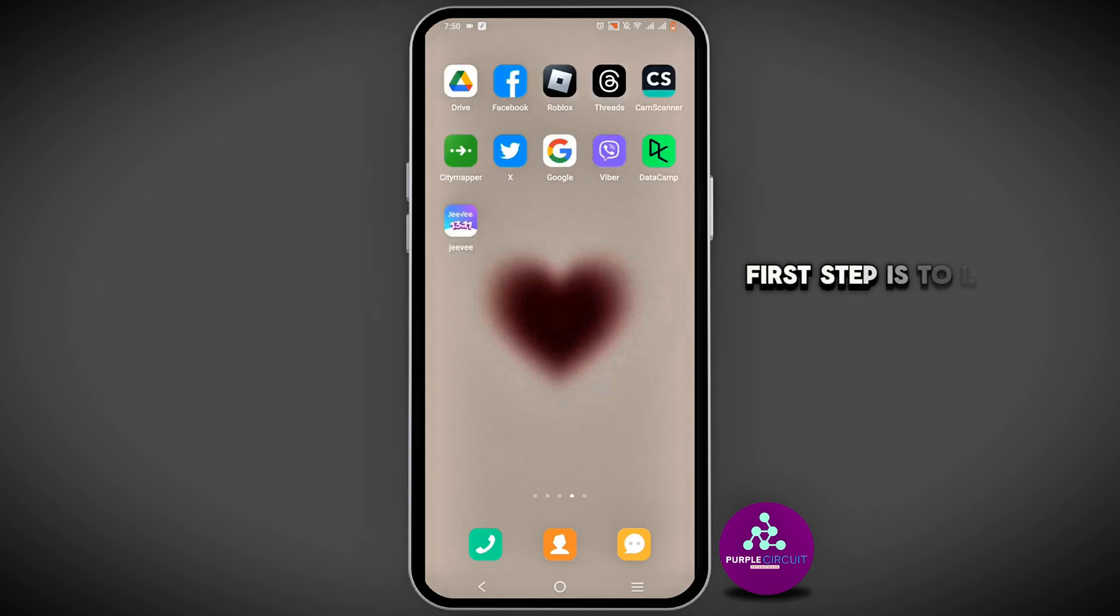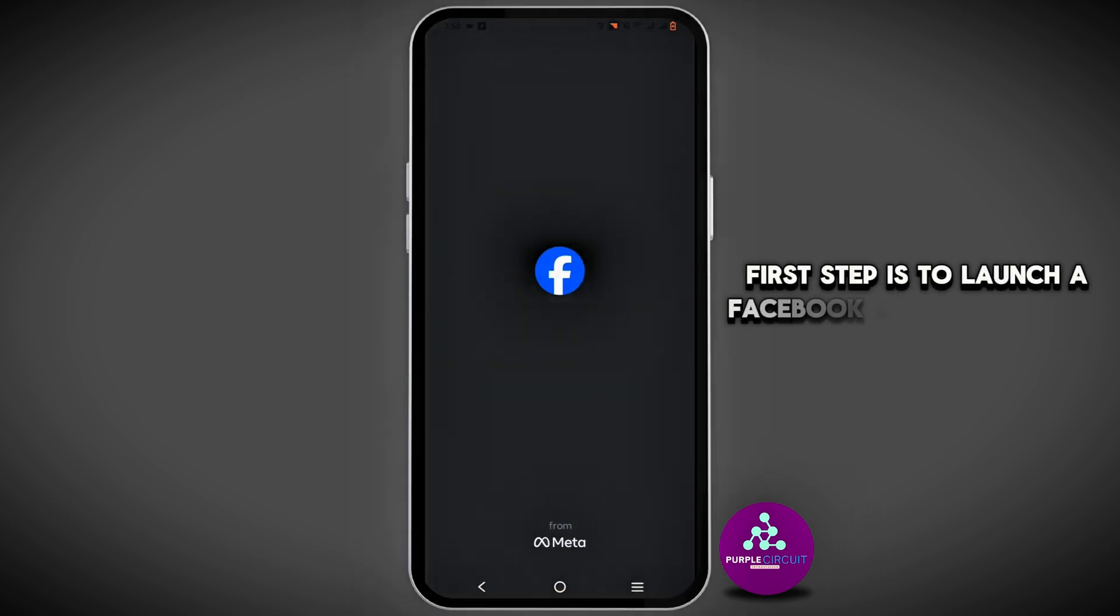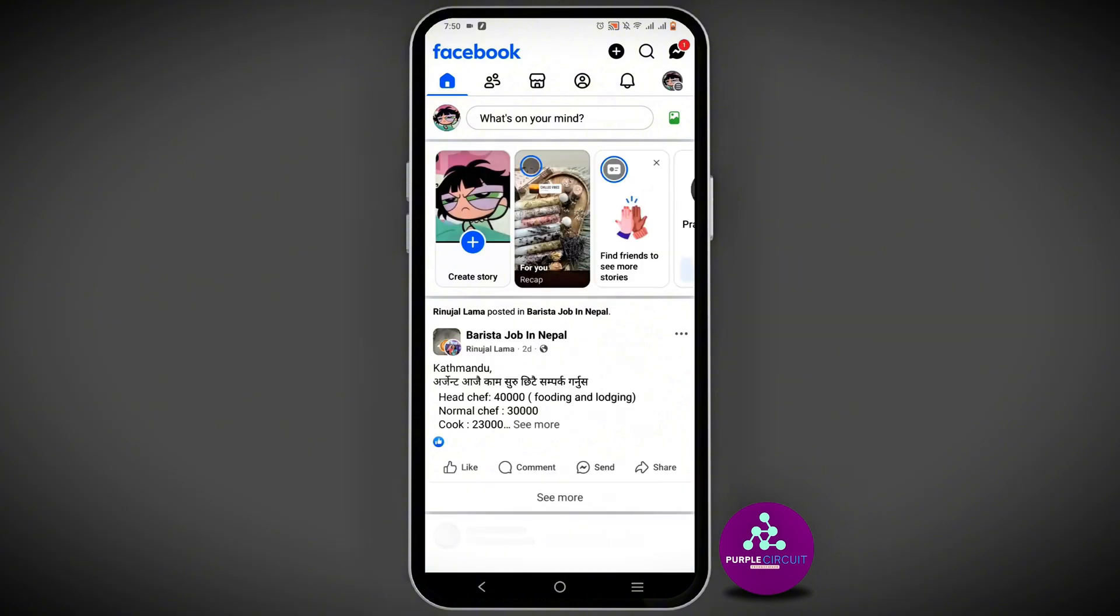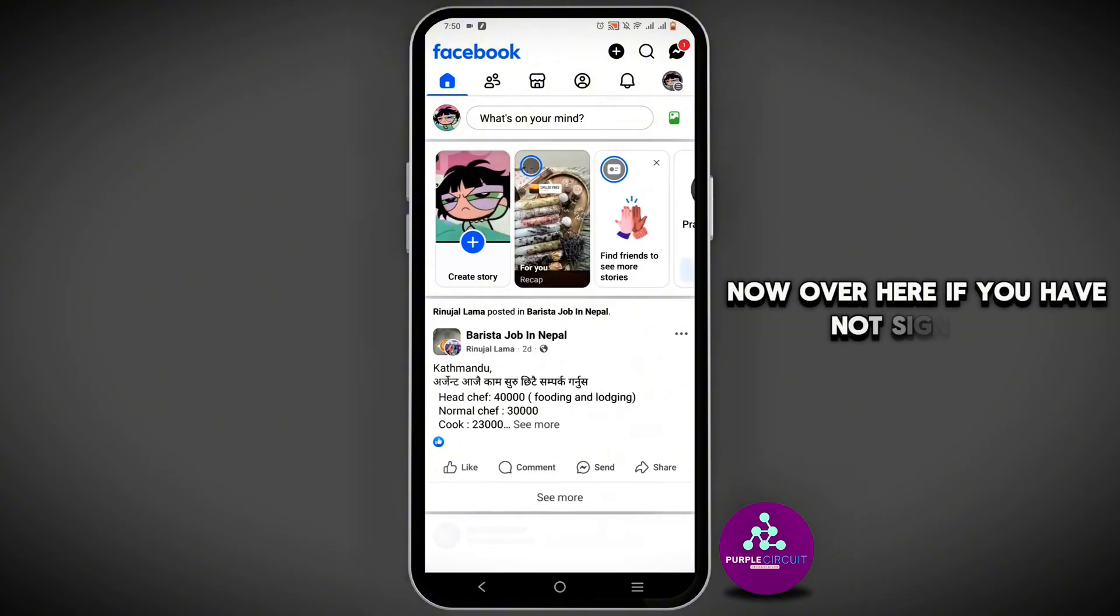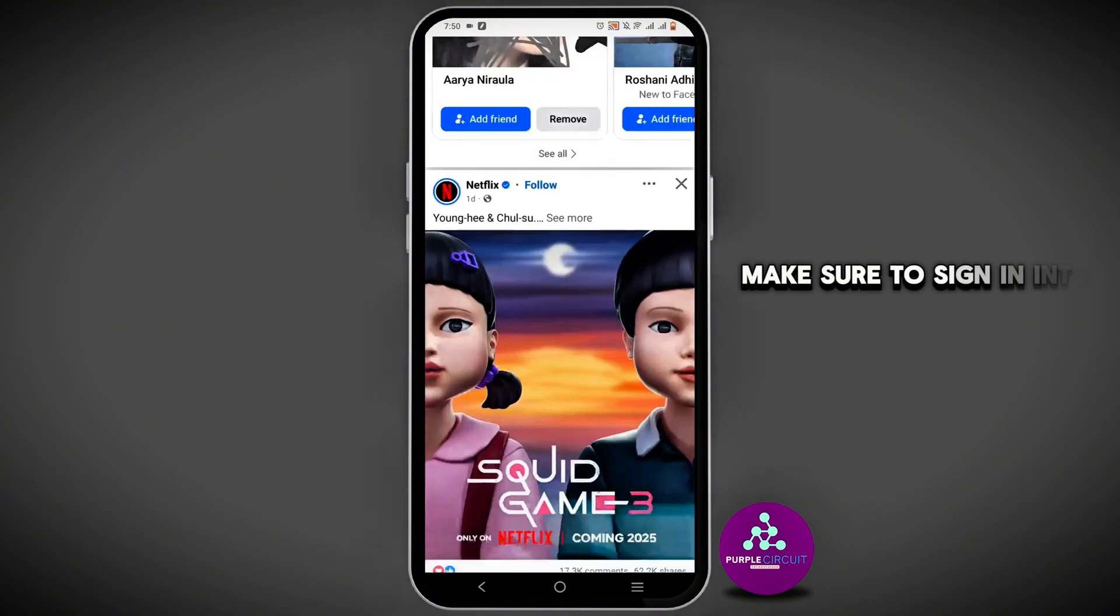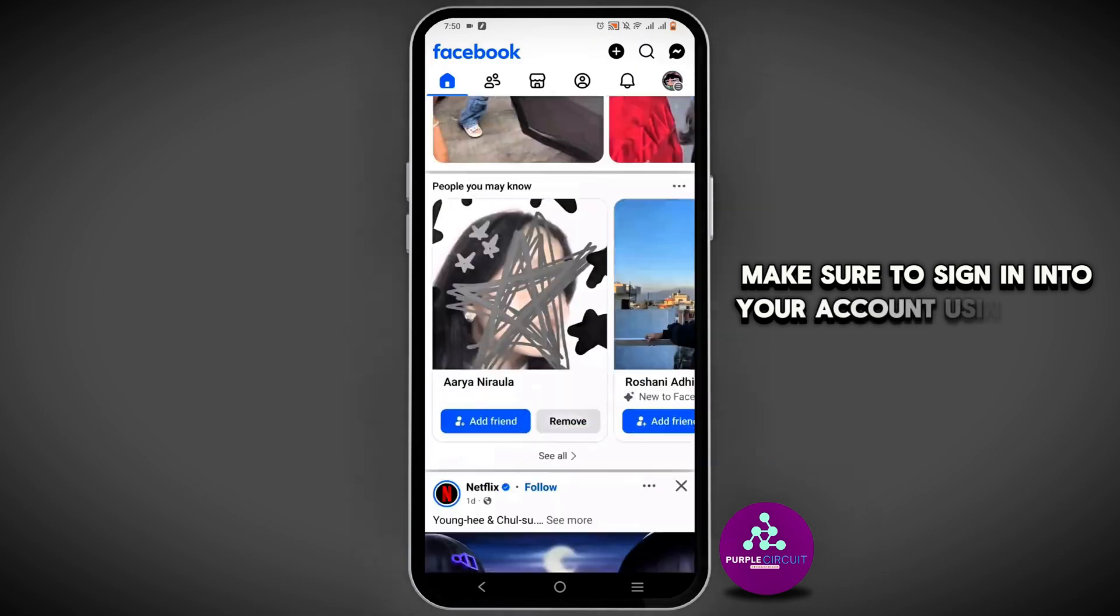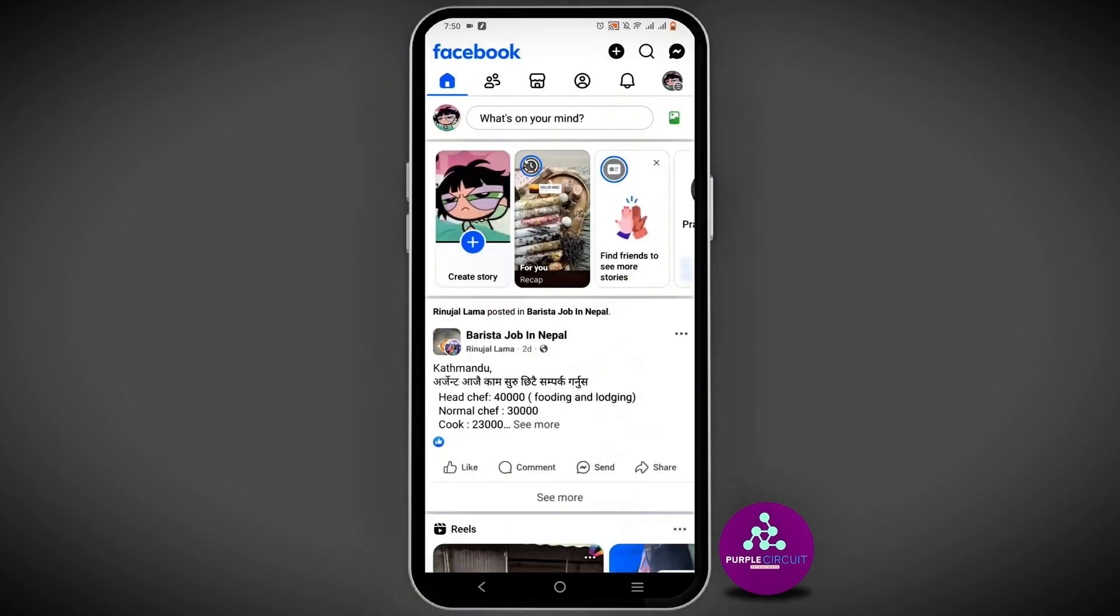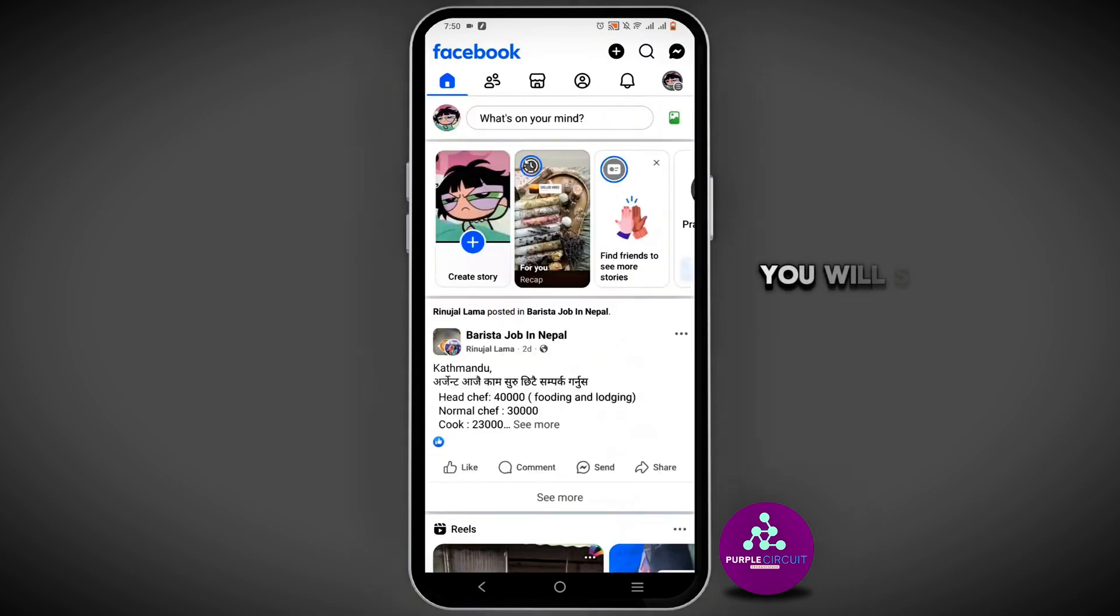First step is to launch Facebook on your device. If you have not signed in, make sure to sign into your account using your credentials. In your top right corner, you will see the three horizontal lines, so you can tap on it.